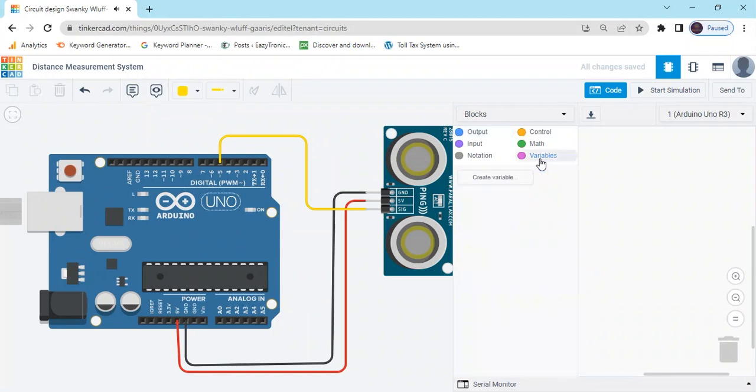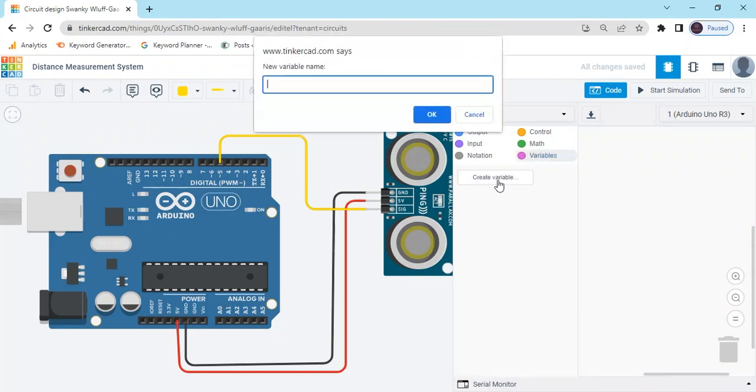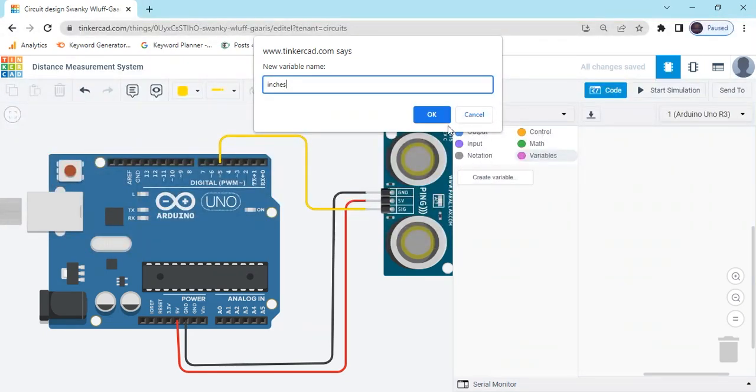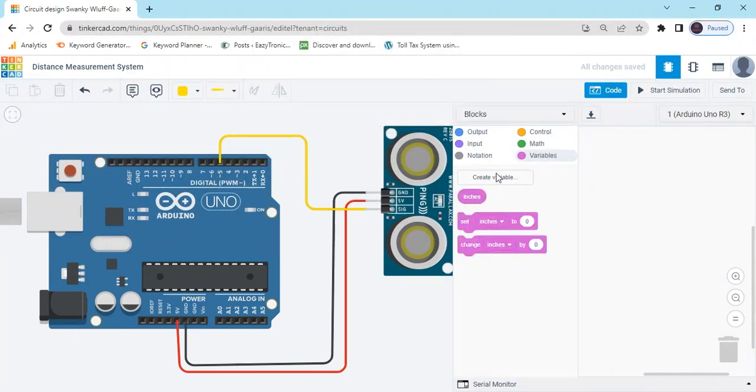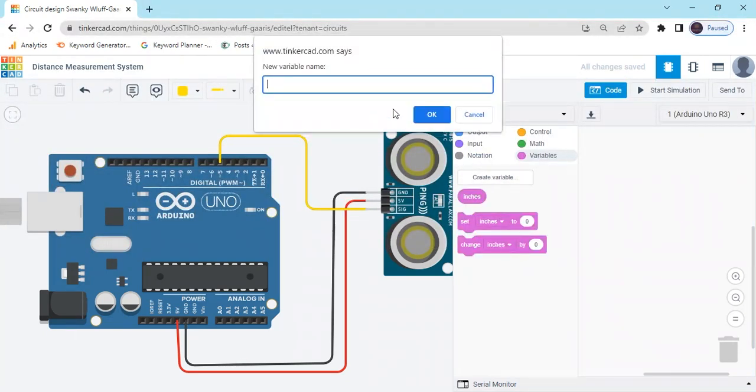First we make a variable. Create variable inches, click OK. Again we create centimeter, then OK.